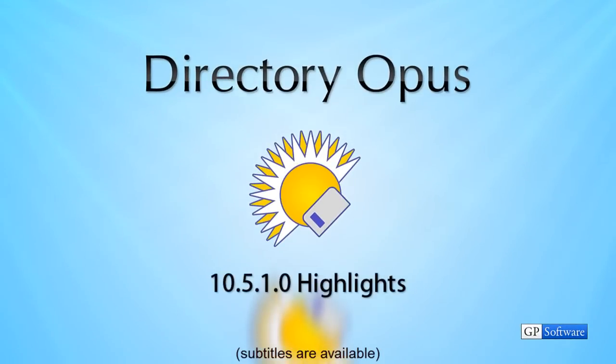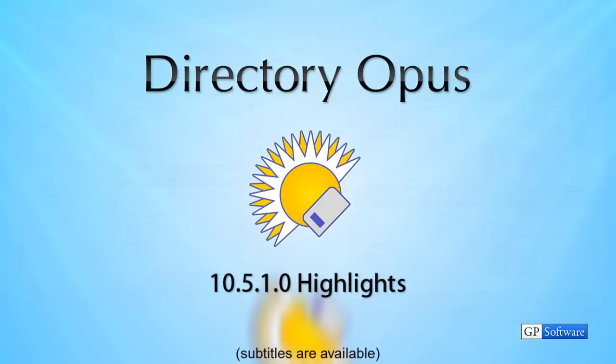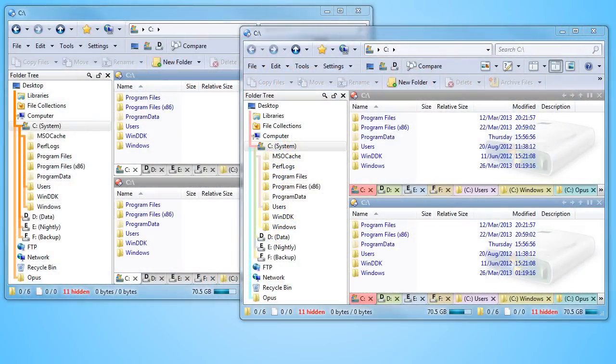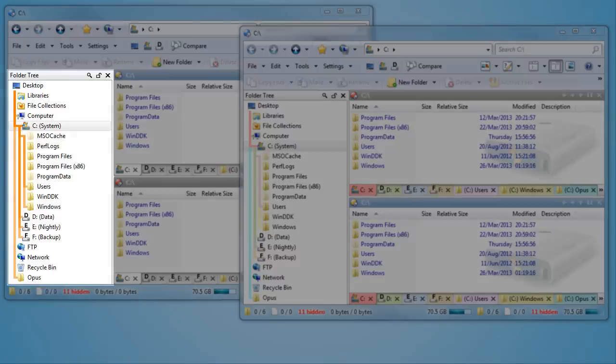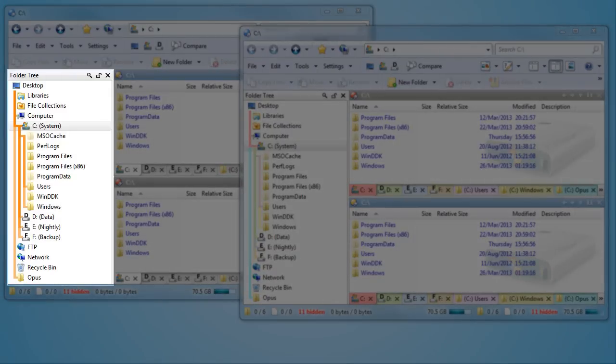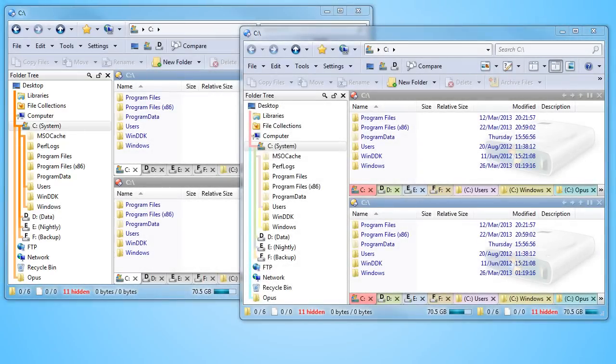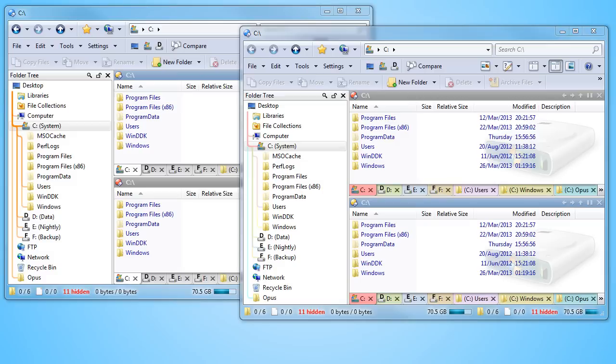Hello. Let's take a look at what we've added since the last update in February. Folder tree path highlights were added in the previous version, and this is how they looked. You can now make them look this way, with thinner lines and rounded corners.